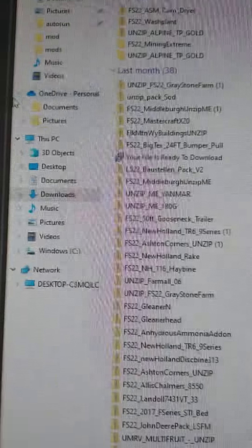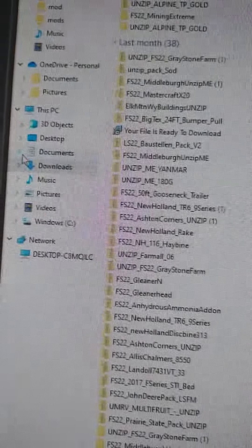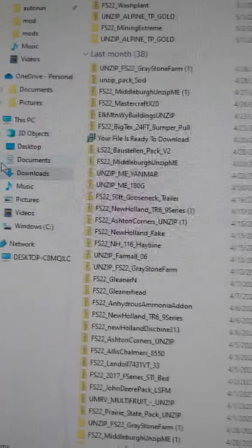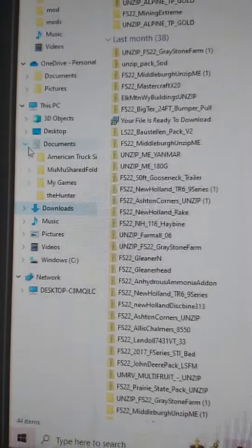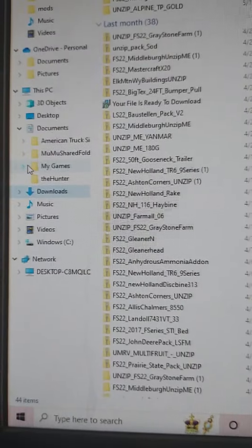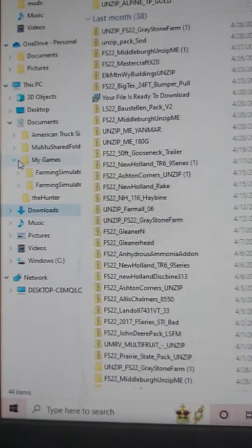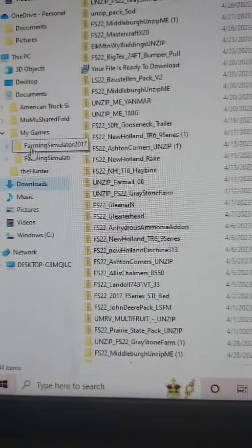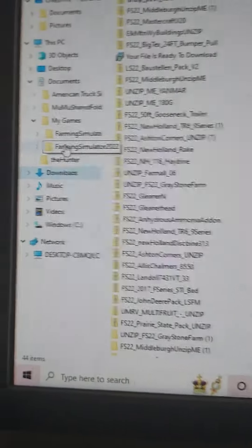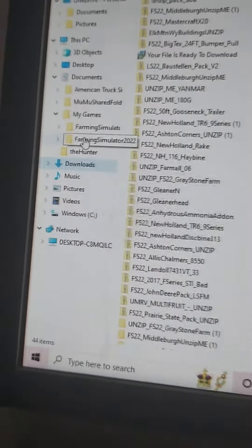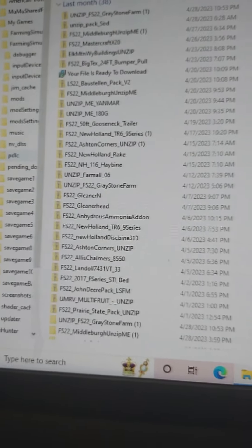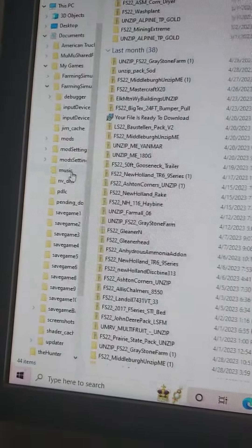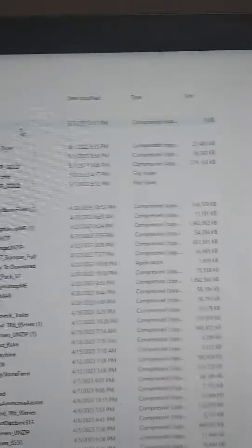Then go over here to documents and click the down arrow — this is very important. Click that, then go down to My Games and click the arrow. I play FS17 and FS22, that's why I have two folders. Click the FS22 folder and here you will see a lot of files.